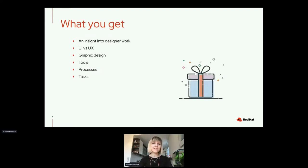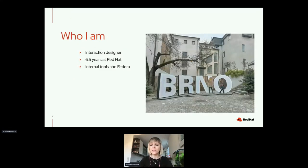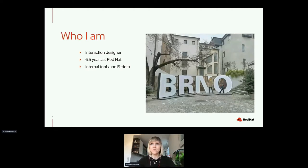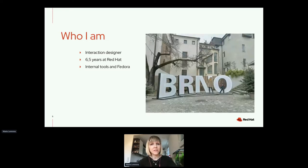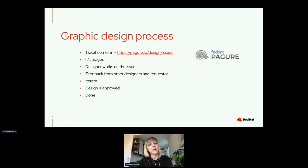Hopefully you will get some insight into designer work — what's UX, graphic design, and the tools, processes, and tasks involved. I'm currently working as an interaction designer. I've been at Red Hat for six and a half years, mostly focused on internal products and tools. I've also been a long-time contributor to Fedora, starting as a Fedora design intern and working on the Fedora design team for about seven years now. I started as a graphic designer, then slowly transitioned to user experience and interaction design.